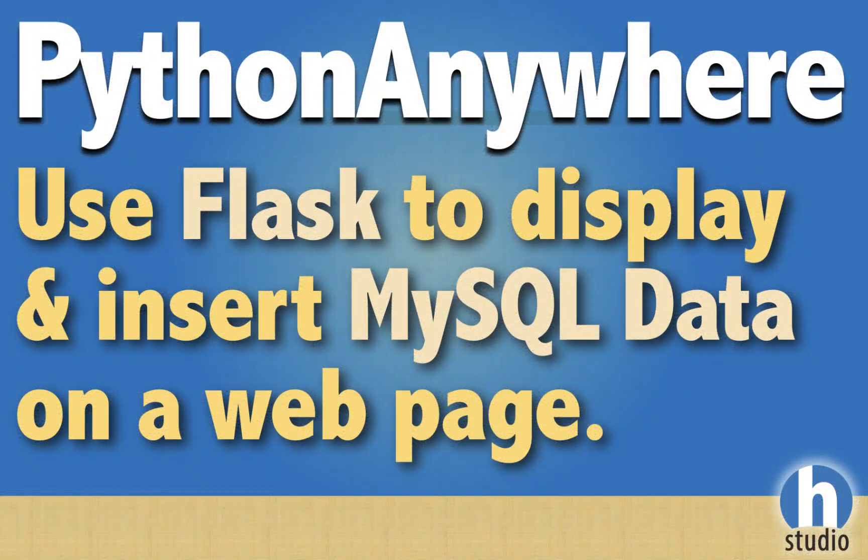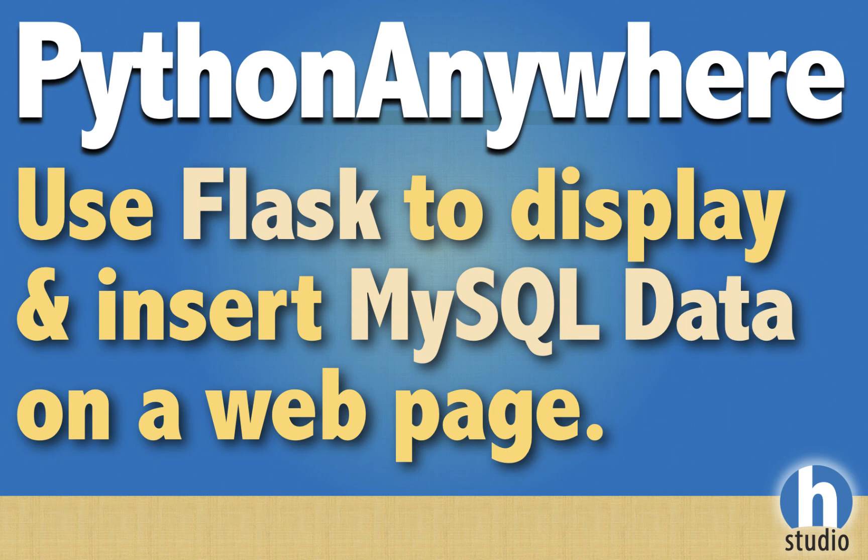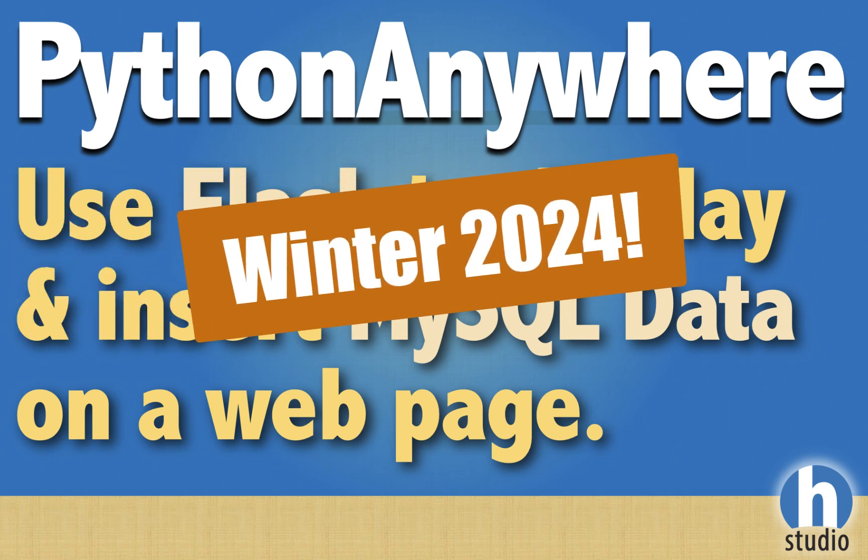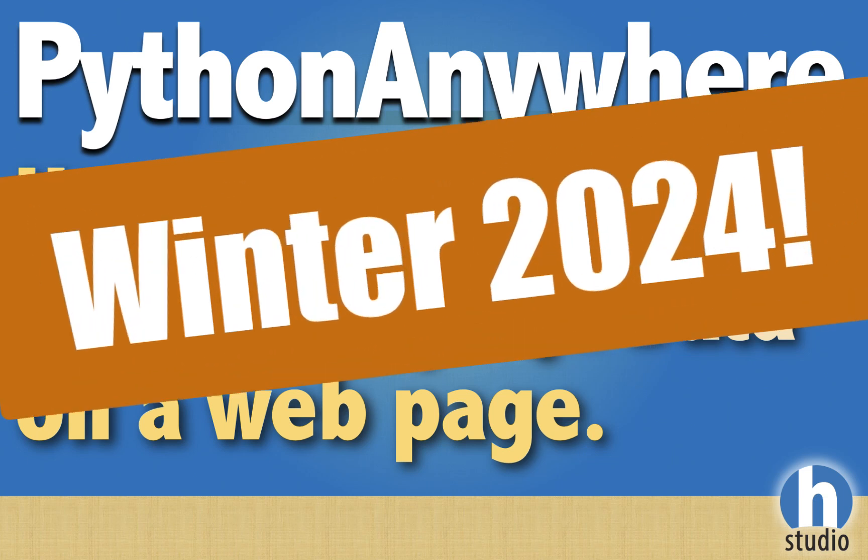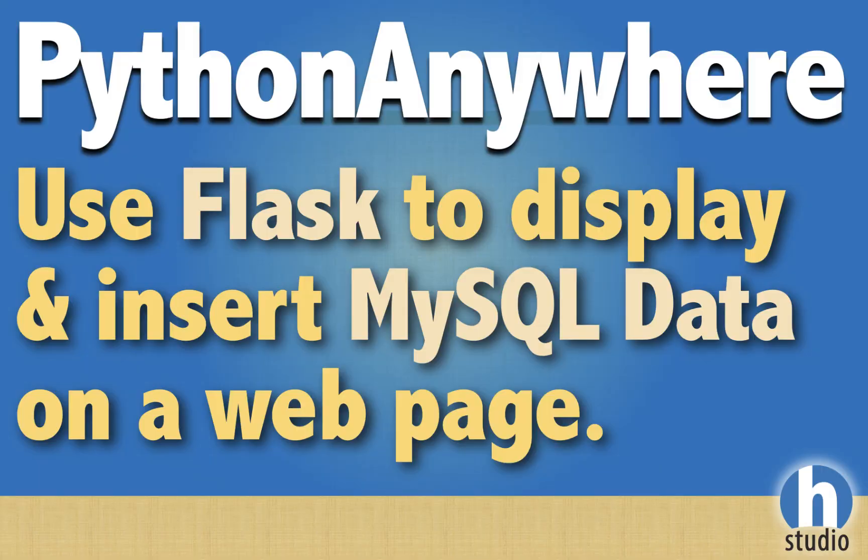Welcome back to Homa Studio after a long layoff. It is now winter 2024 and we're going to go back into Python Anywhere and use the Flask web framework from Python to display and insert data into a MySQL database, then display all that information right on a web page.